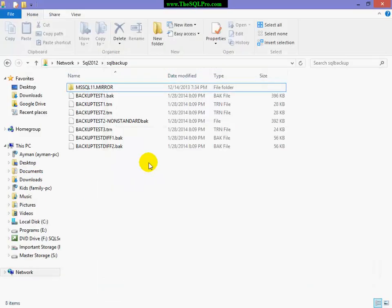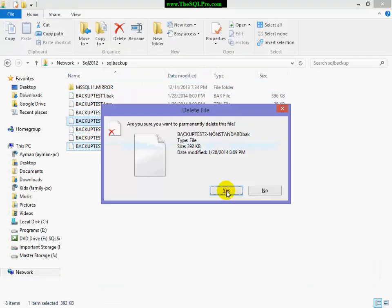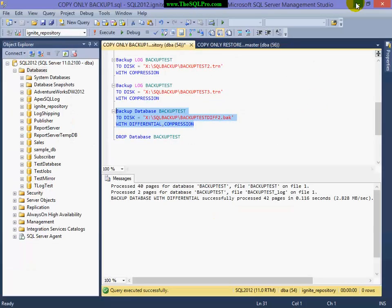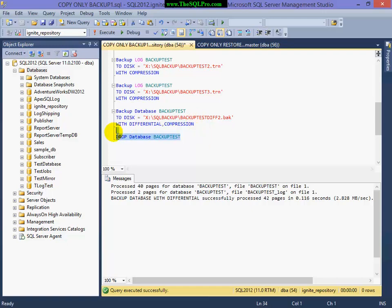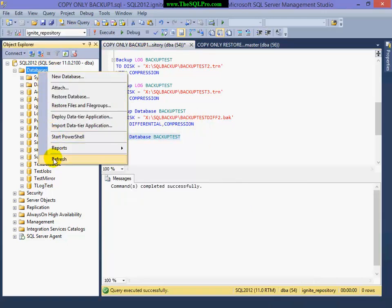And again, I'm going to go on my file system, and delete my non-standard backup backup, and again I'm going to drop my database, make sure it's gone.